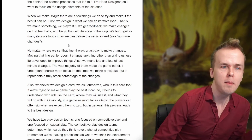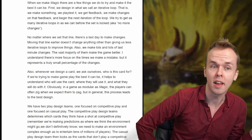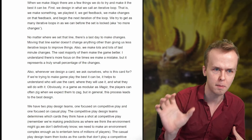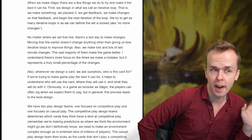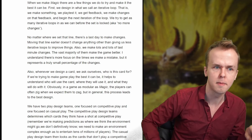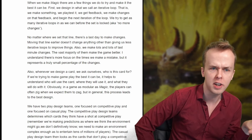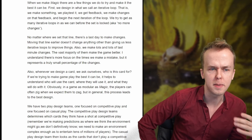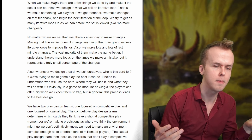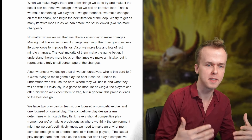When we make Magic, there are a few things we do to try and make it the best it can be. First, we design in what we call an iterative loop — we make something, we playtest it, we get feedback, we make changes on that feedback, and begin the next iteration. We try to get as many iterative loops in as we can before the set is locked — no more changes. No matter where we set that line, there's a last day to make changes. Moving that line earlier doesn't change anything other than giving us fewer iterative loops to improve things. Also, we make lots and lots of last-minute changes, and the vast majority of them make the game better.